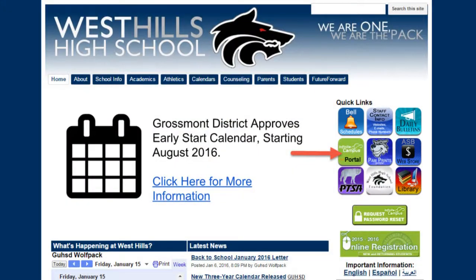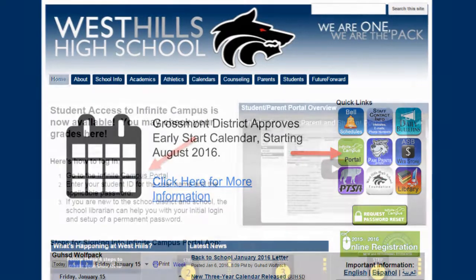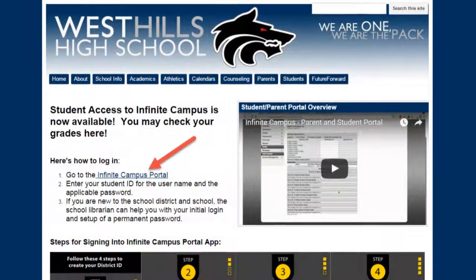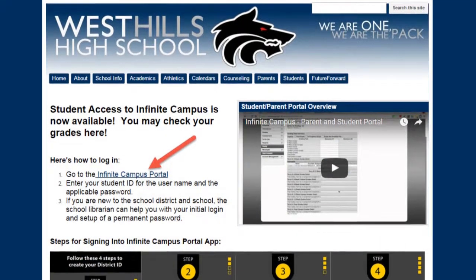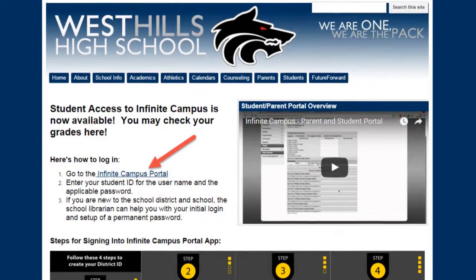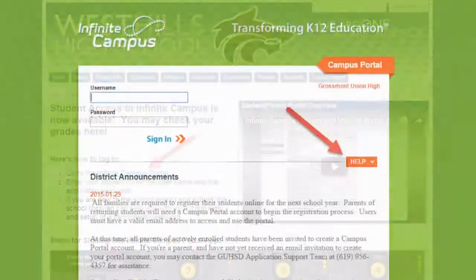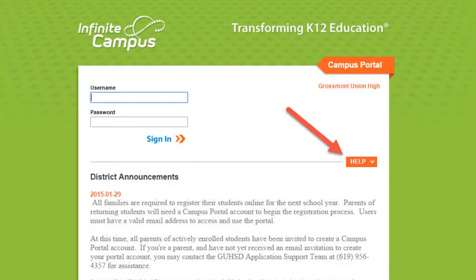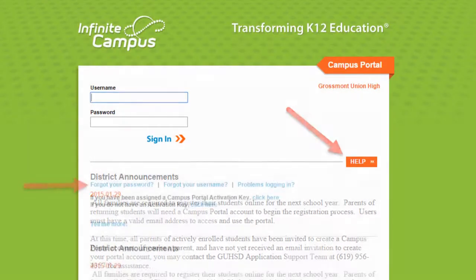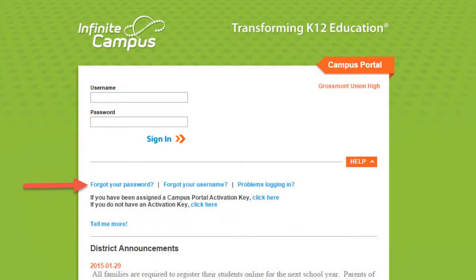For this method, go to the school home page and click on the button for Infinite Campus. Click on the next link to go to the Infinite Campus portal, then from the login screen, click on Help in order to expand the option to click on Forgot Your Password.